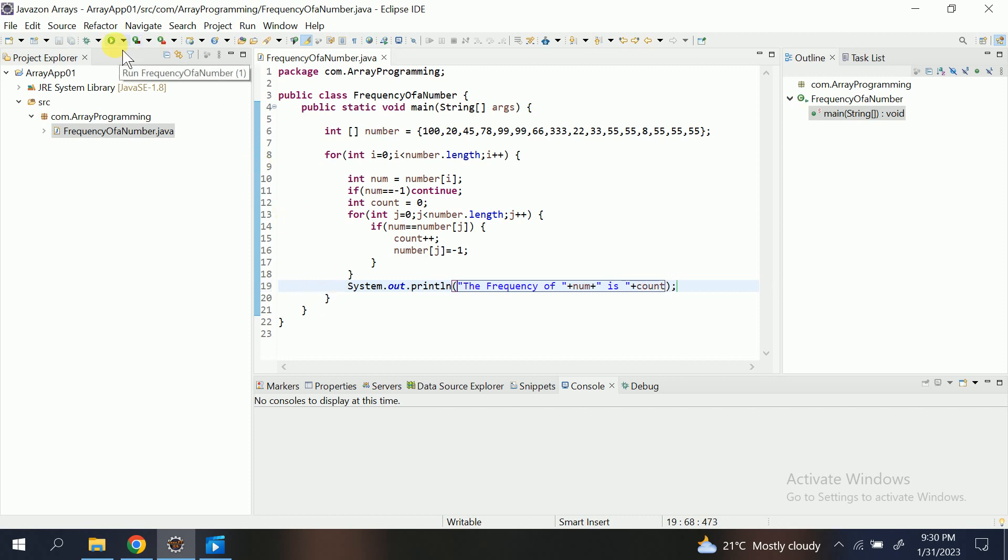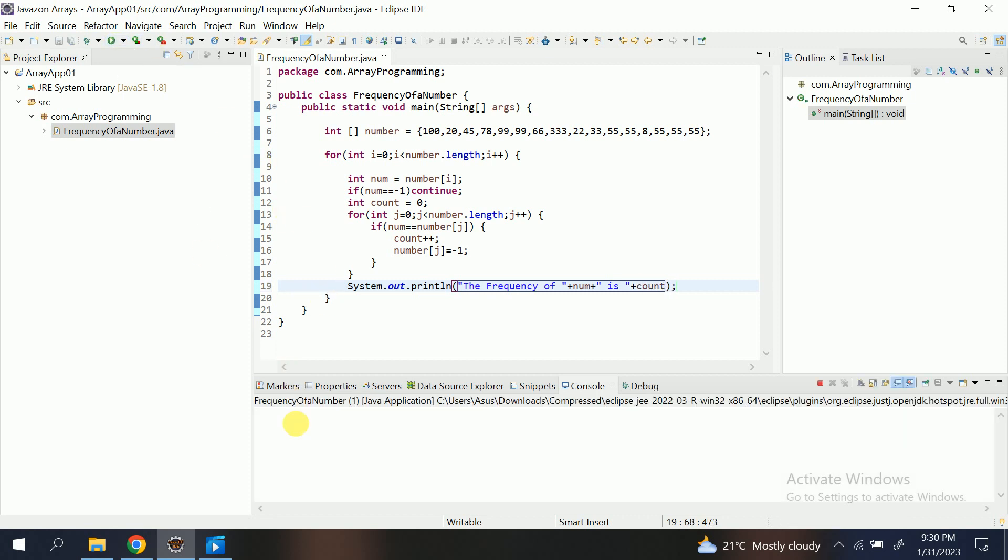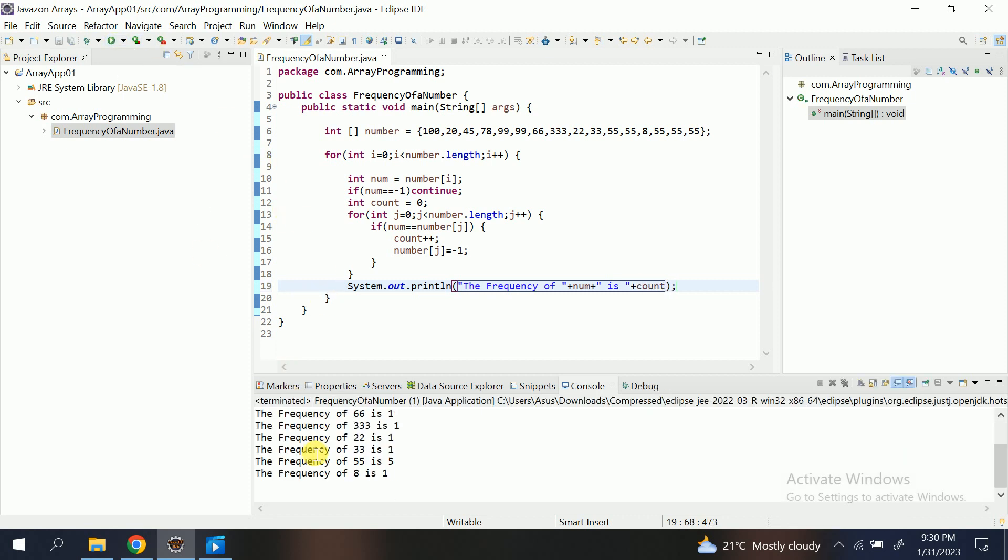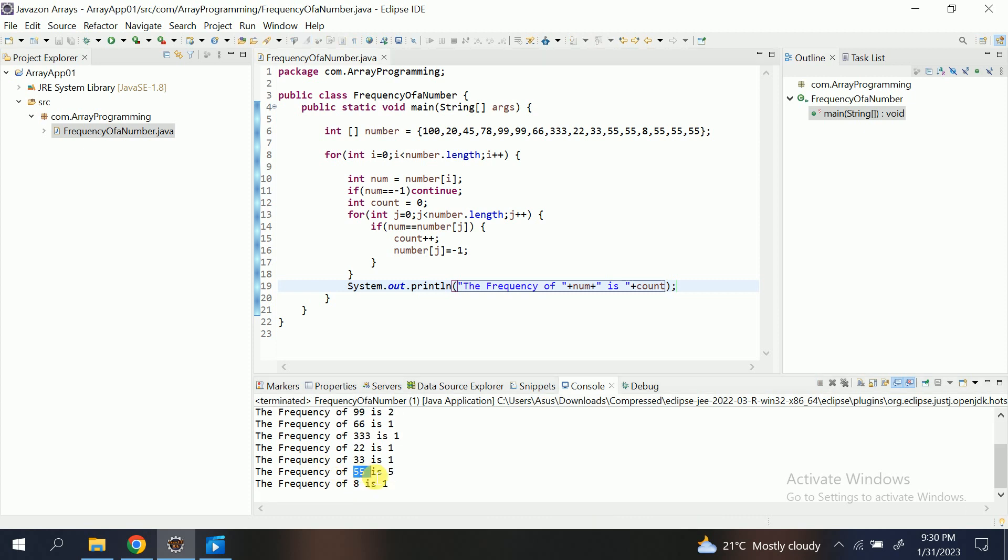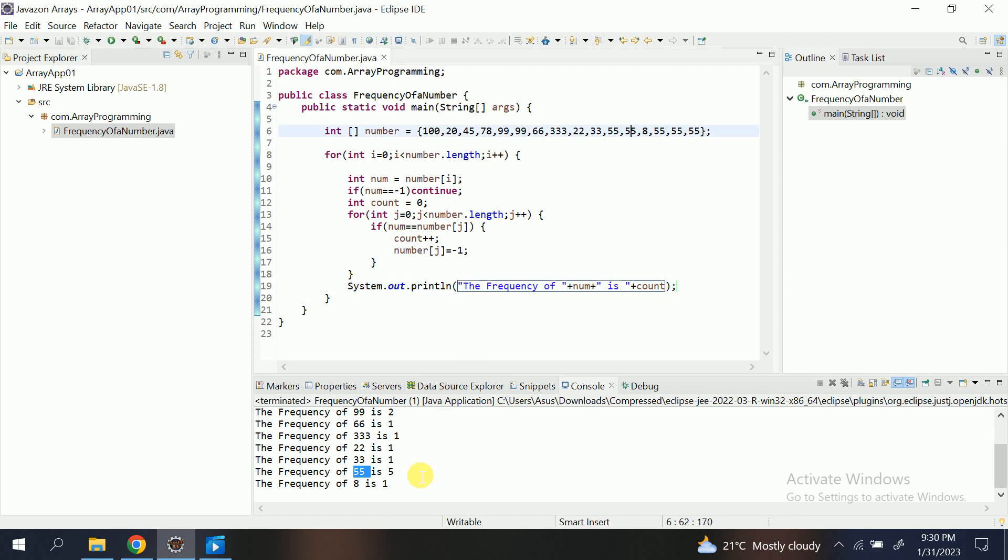Let's see. Frequency of 55 is 5: 1, 2, 3, 4, 5. 99 is 2. 100 is 1. 20, 45 is 1. So we are getting the output.